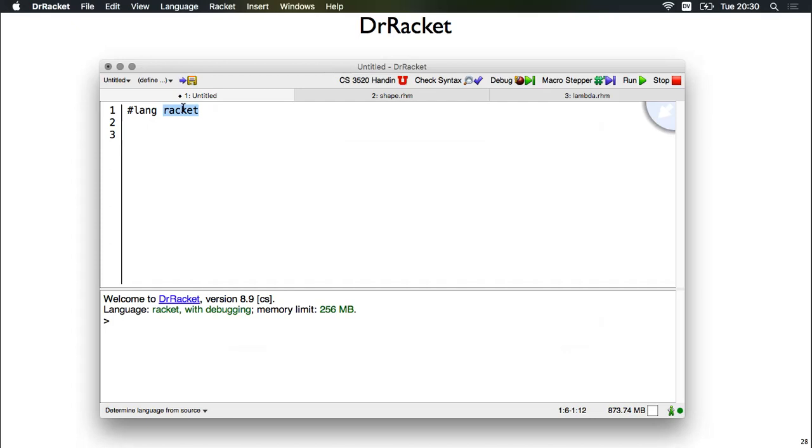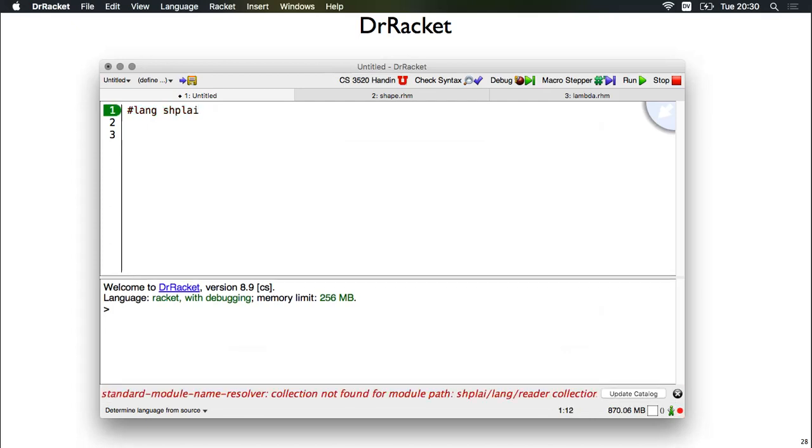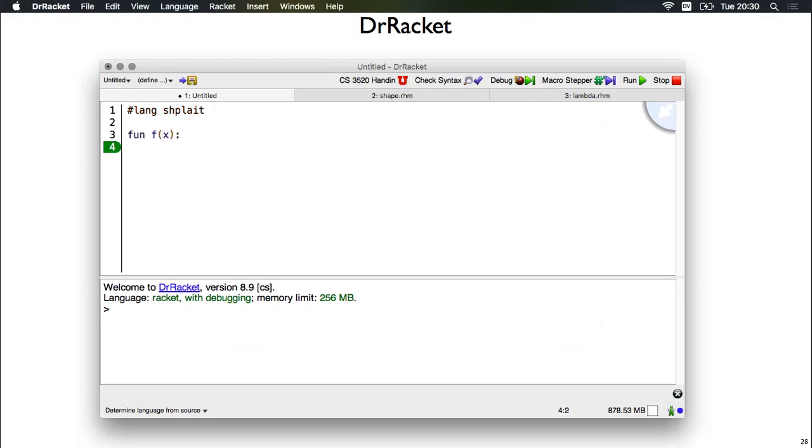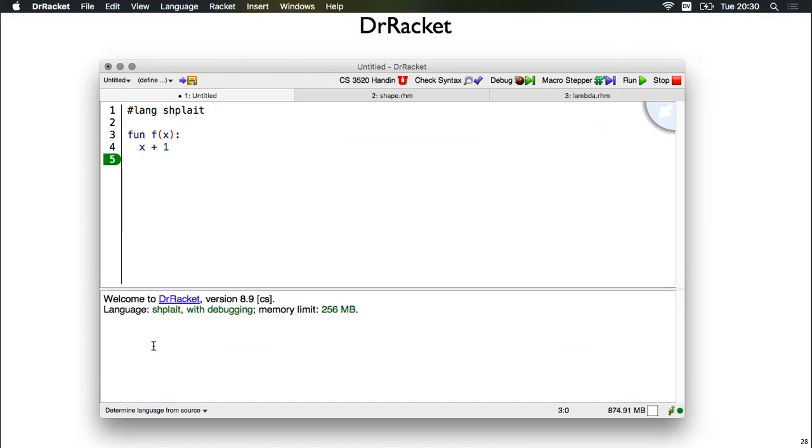Right now we've got the hash line that says Racket, but if we change that to Shplait, now we're coding in Shplait. So let's make a new function. If we go over here and click the run button, then down at the bottom we can call our function. The result is an integer and the value is 11.